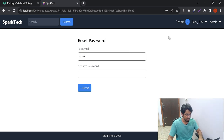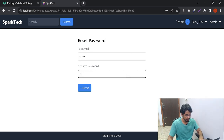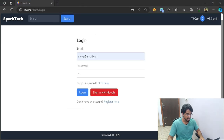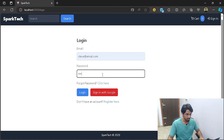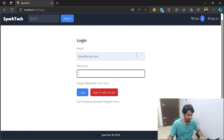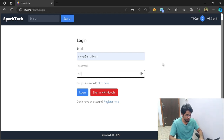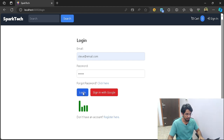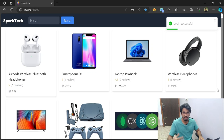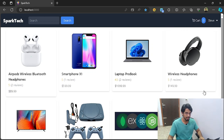I'll reset the password to a new value and submit it. Your password has now been reset. Let's use the same new password to log back in — if I refresh and log in with Steve's credentials using the new password, you can see it is logging me in successfully because I have reset my password to that value.